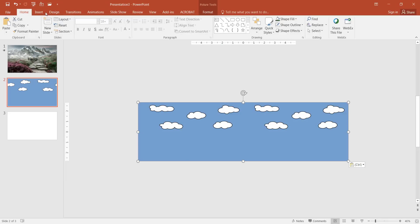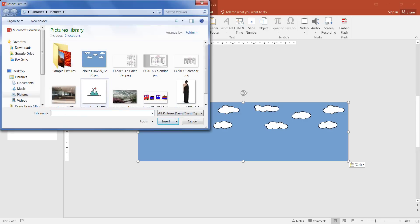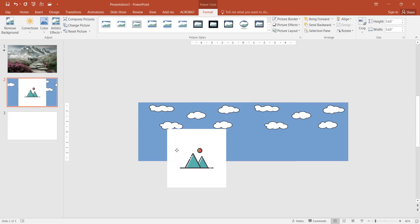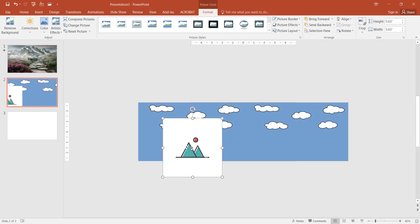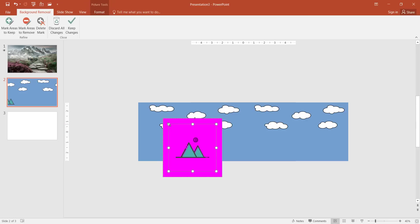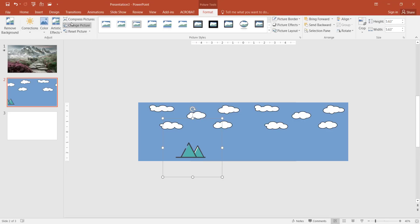The second element is the mountain range. Go to Insert > Pictures and bring in the mountain range. This image has a white background, which I want to remove. With the picture selected, go to Format > Remove Background. The fuchsia color indicates what will be removed. I'll expand the markers so it covers the white background area, then select Keep Changes. Now the white background is removed and you can see the blue clouds showing through.